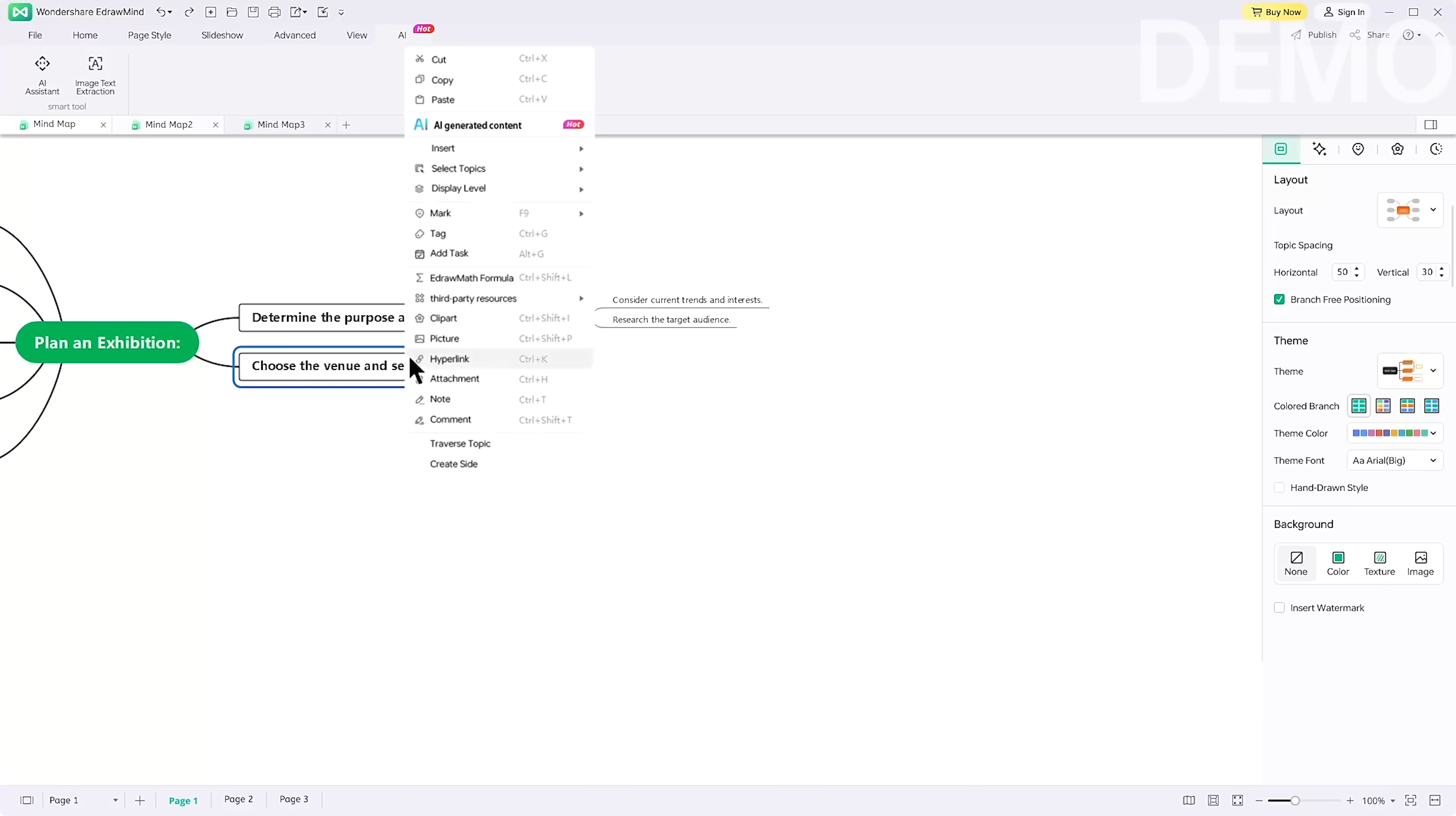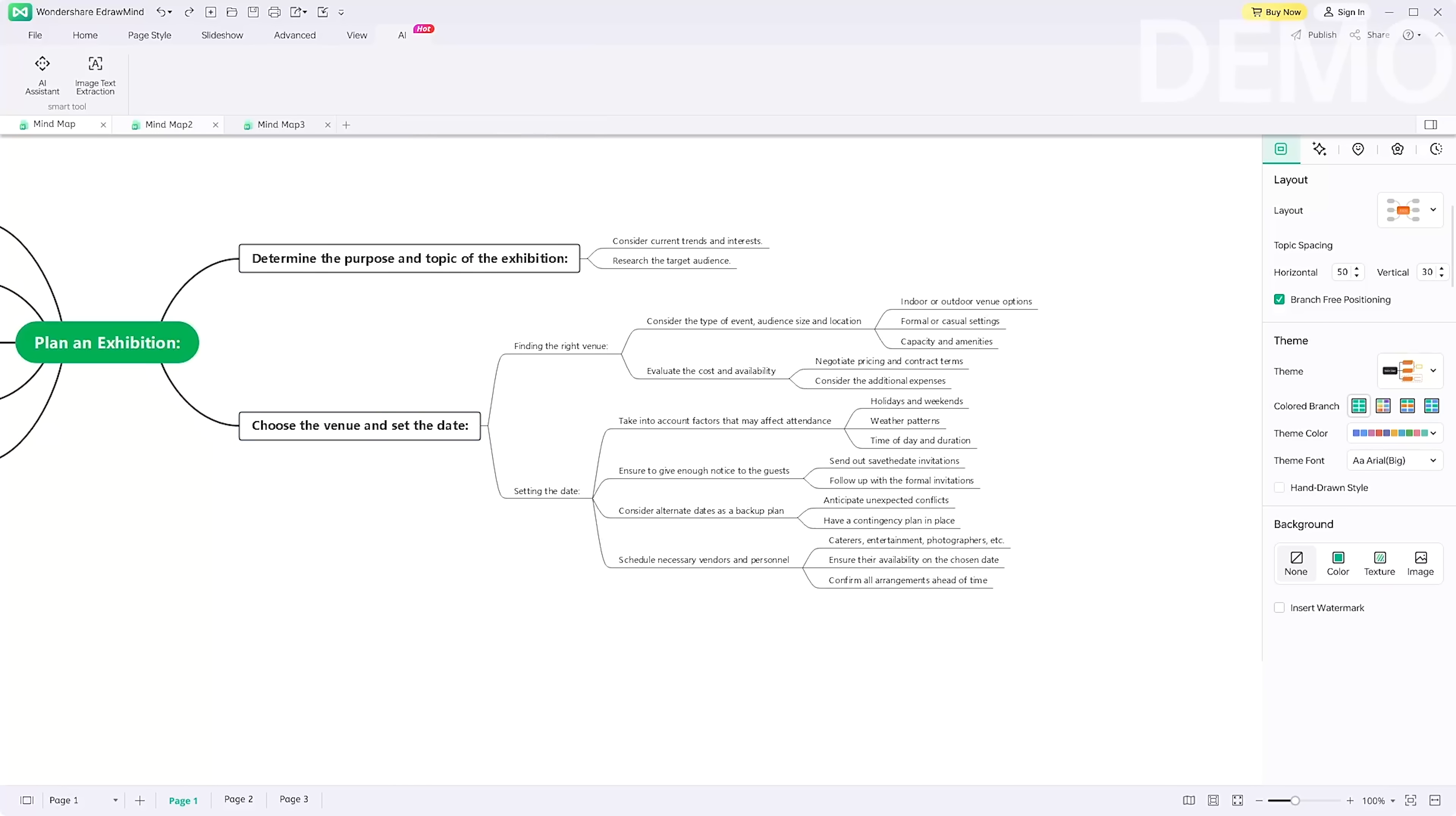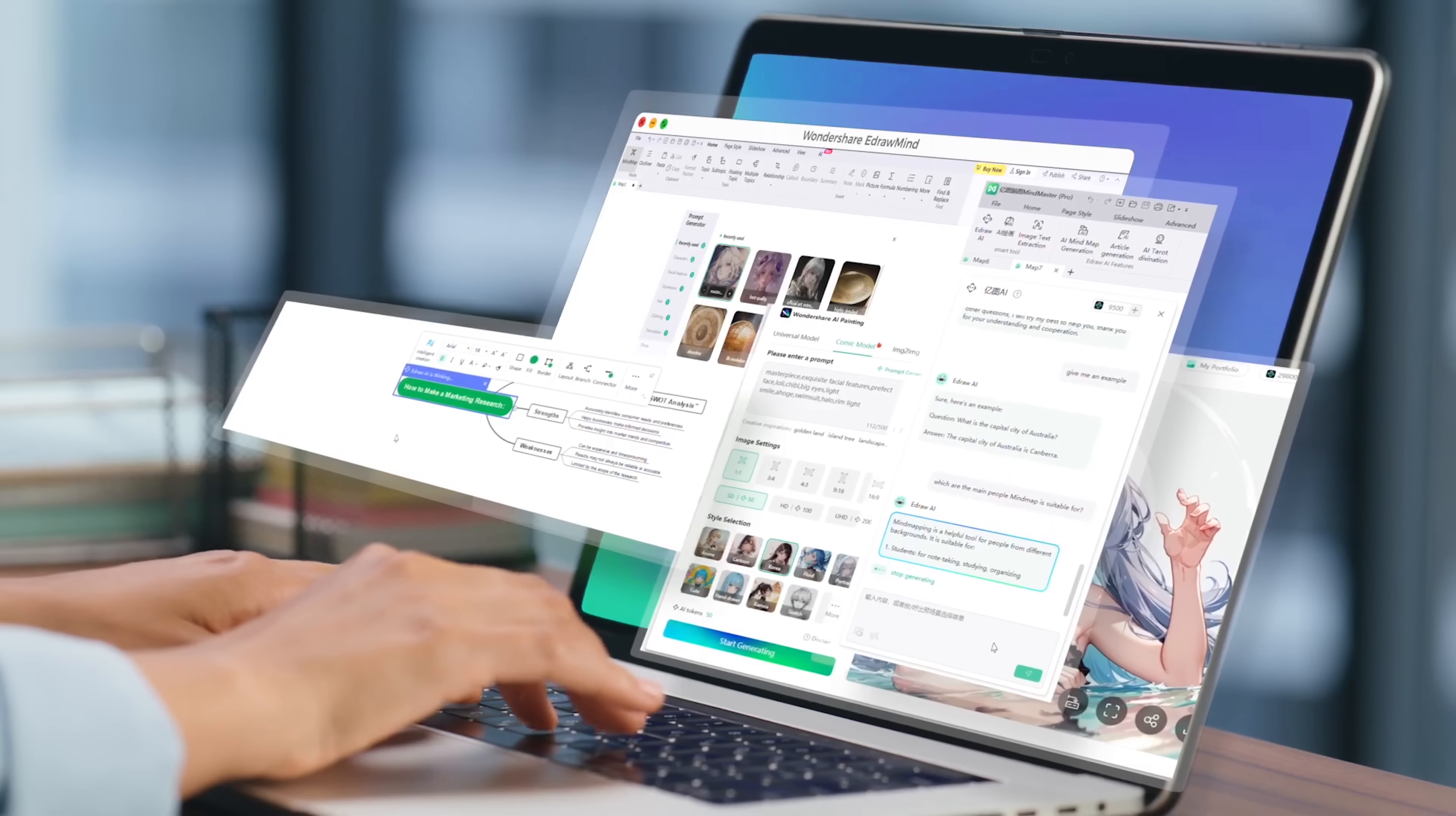Plus, those AI features really take it up a notch, making mind mapping quicker and easier than ever. But here's the thing guys. Because there are so many features, you might find yourself spending more time than expected, just playing around with all the options. It's super fun, but also a bit of a rabbit hole.